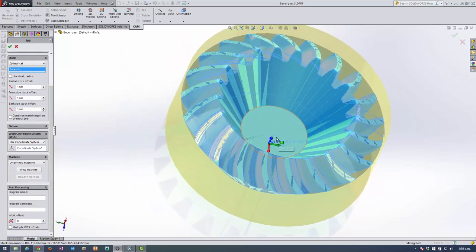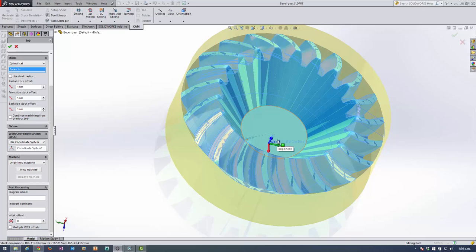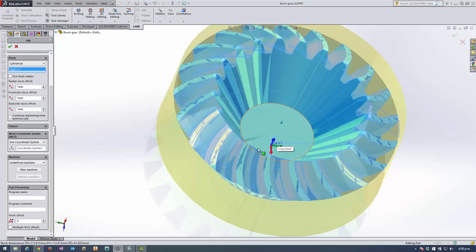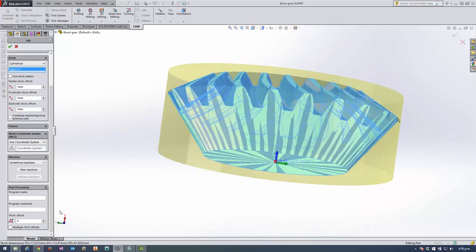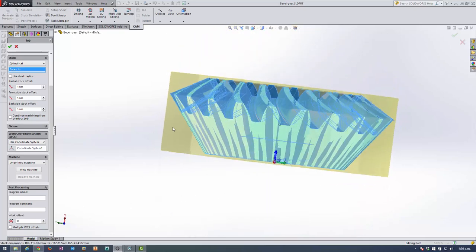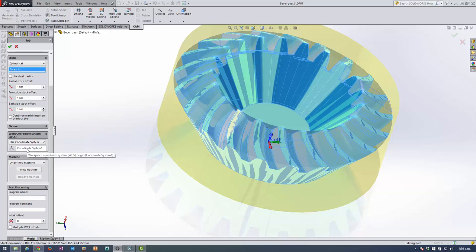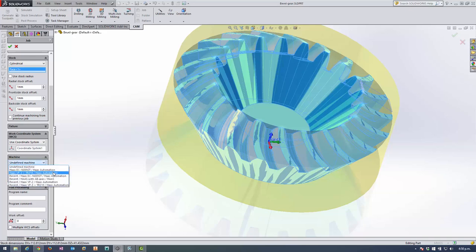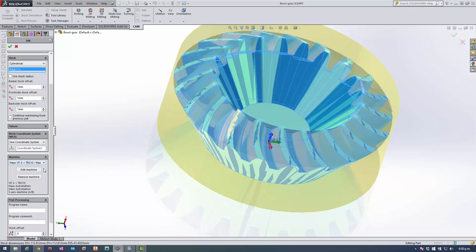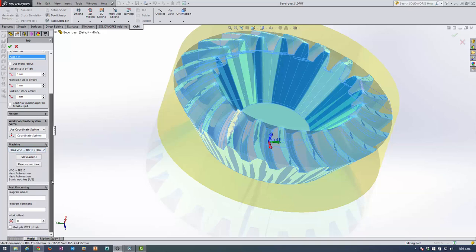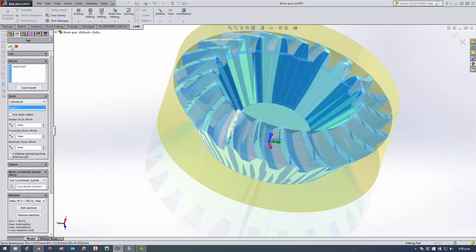I also set up a SOLIDWORKS user coordinate system to make sure that the Z was pointing in the right direction. So I've specified that there. I've got a machine set up and so today I'm going to be using a VF3 with a TR210 5-axis trunnion.